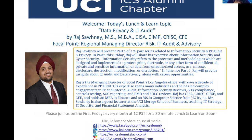Welcome everybody back to our lunch and learn series. We're moving to a different model — we will do this every month for the rest of this year and evaluate our frequency model after that.